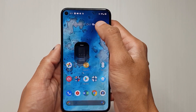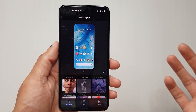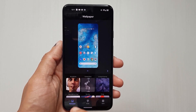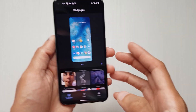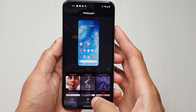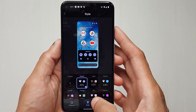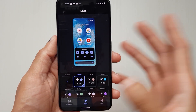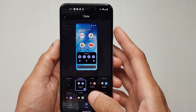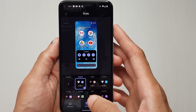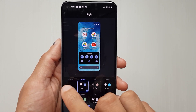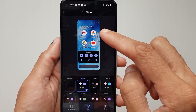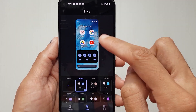Head on over into Styles and Wallpapers. So here we go — you get these default icons. Notice how the icons look, the fonts, the colors, that sort of thing.